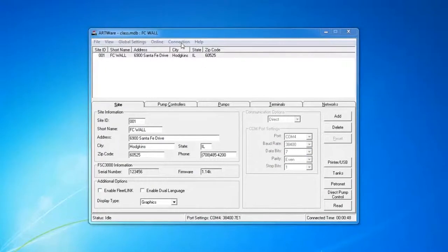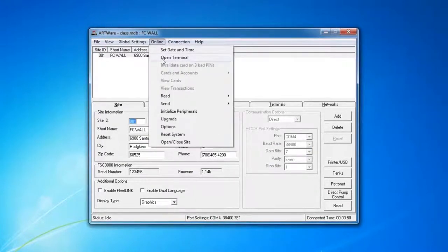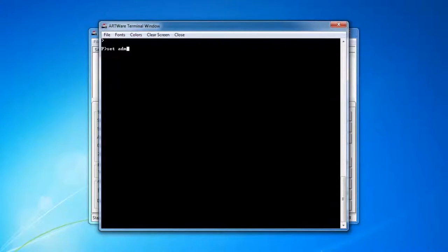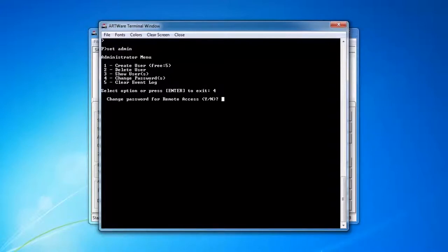Once the upgrade is complete, what you need to do is go to Online and Open Terminal. We're going to set our passwords for login so that no one can get into the system that we don't want to. Go ahead and open Terminal. Type in Set Admin. It's going to give us options for changing the password, which is number 4. Select that.